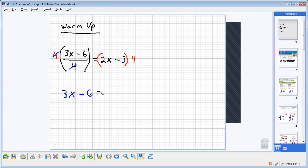Now, on the right side, we're going to be multiplying four times 2x to get 8x and then four times 3 to get 12. Notice how we have 8x minus 12.